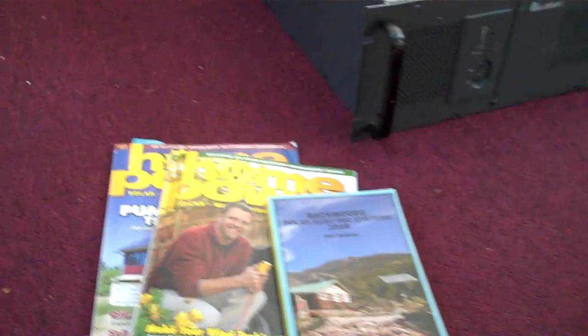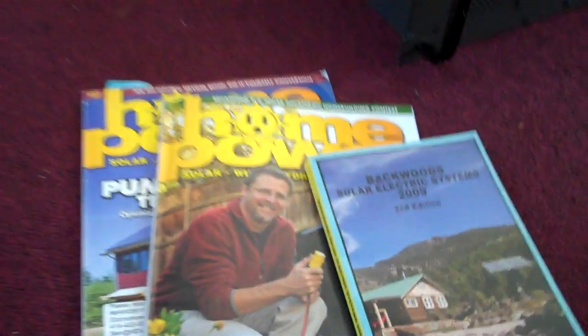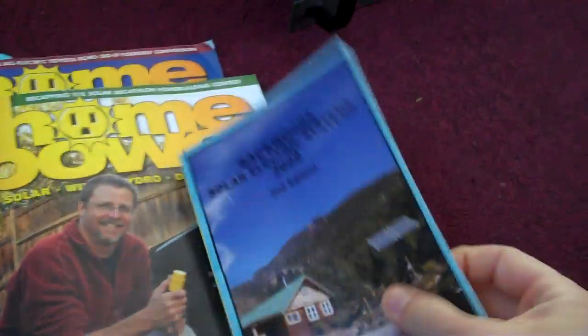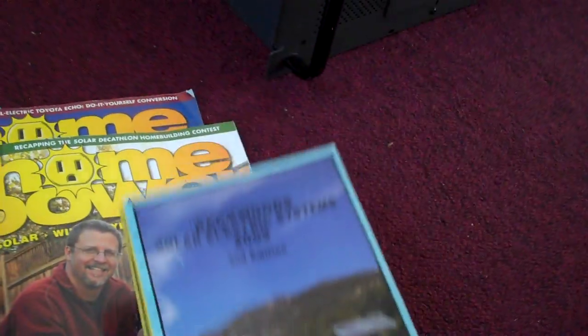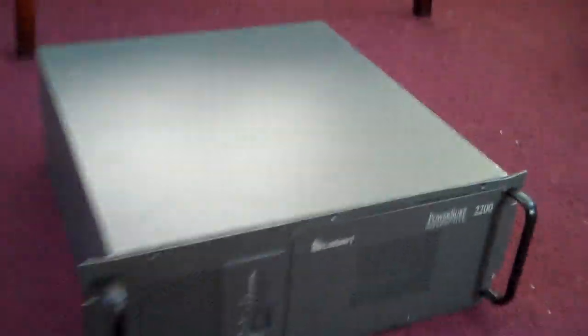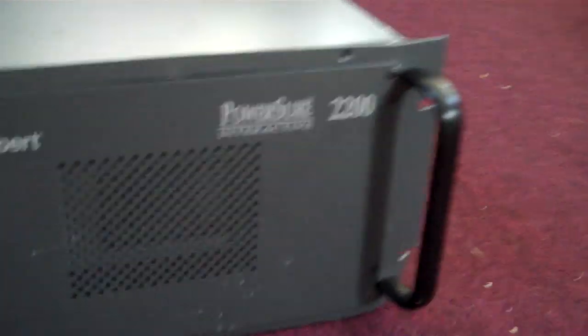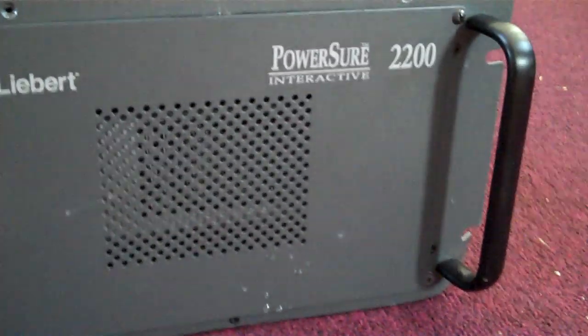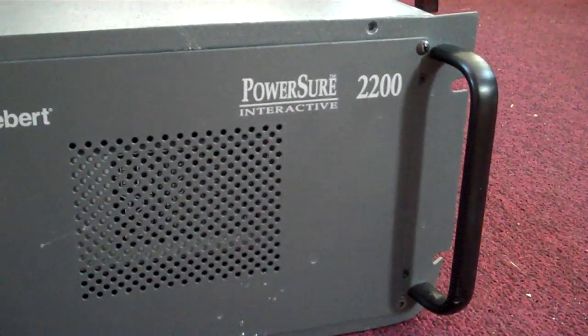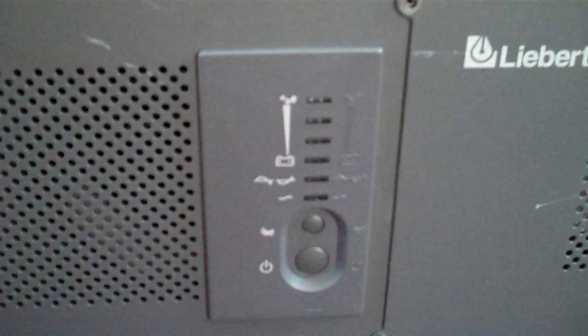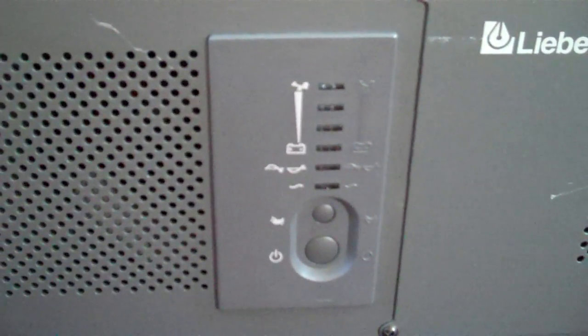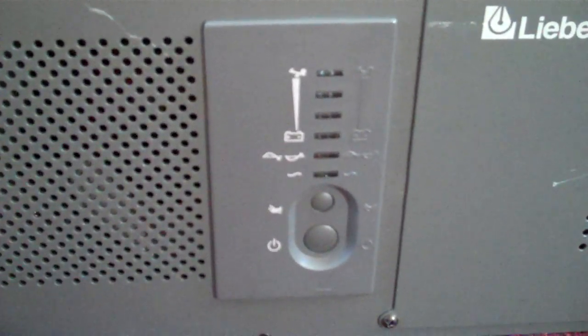So already I've got my subscription to Home Power Magazine. I've got a couple of solar catalogs kicking around. And this here is a Libert SurePower Interactive 2200. We've got our little controls on the front showing the state of the battery, power on off, that sort of thing.